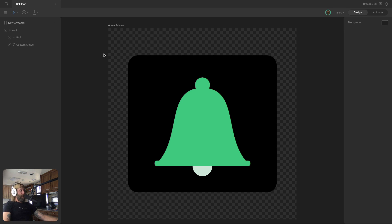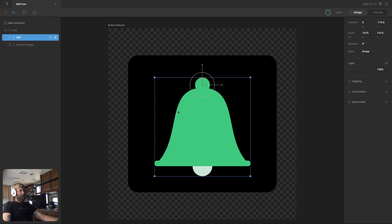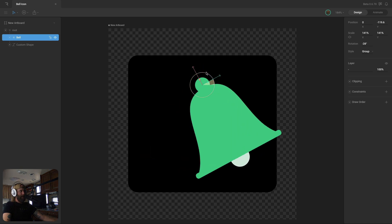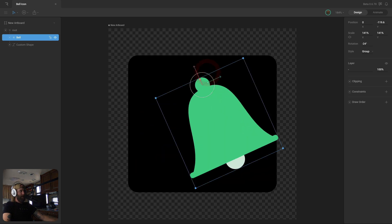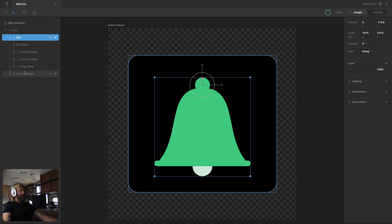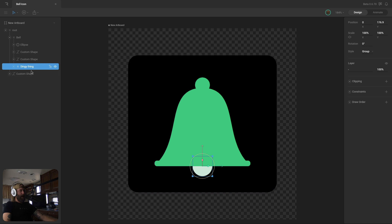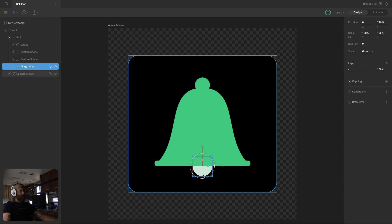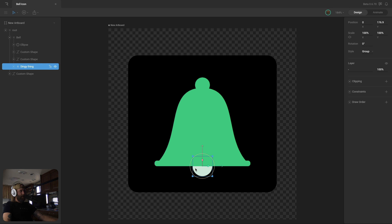Here's our bell — let's quickly take a look at how it's set up. We've got the main icon here in its own group, and I've moved the origin up to be centered on the top ellipse so that when I rotate it, it's rotating from that point and the ellipse doesn't look like it's moving. Down below that I've got another group inside of it that has the little ringing piece, and I've done that so I can move it back and forth.